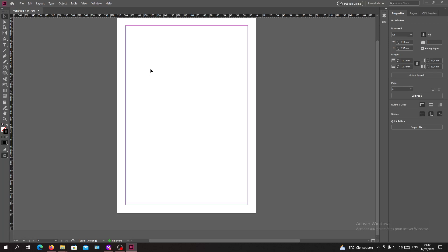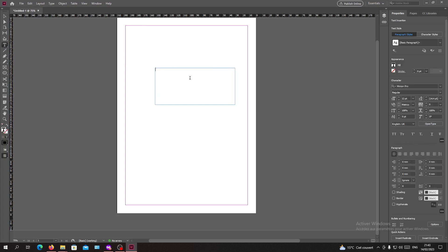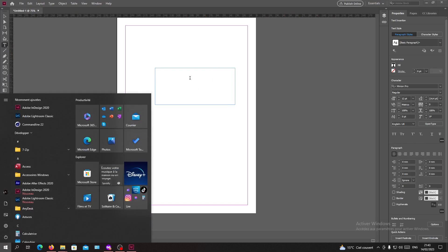Hello guys, and welcome to another tutorial. Today I'm going to show you how to turn your text into an object or into a shape. You need to open your InDesign software and follow the simple steps. I'm going to create some text — just a simple one.